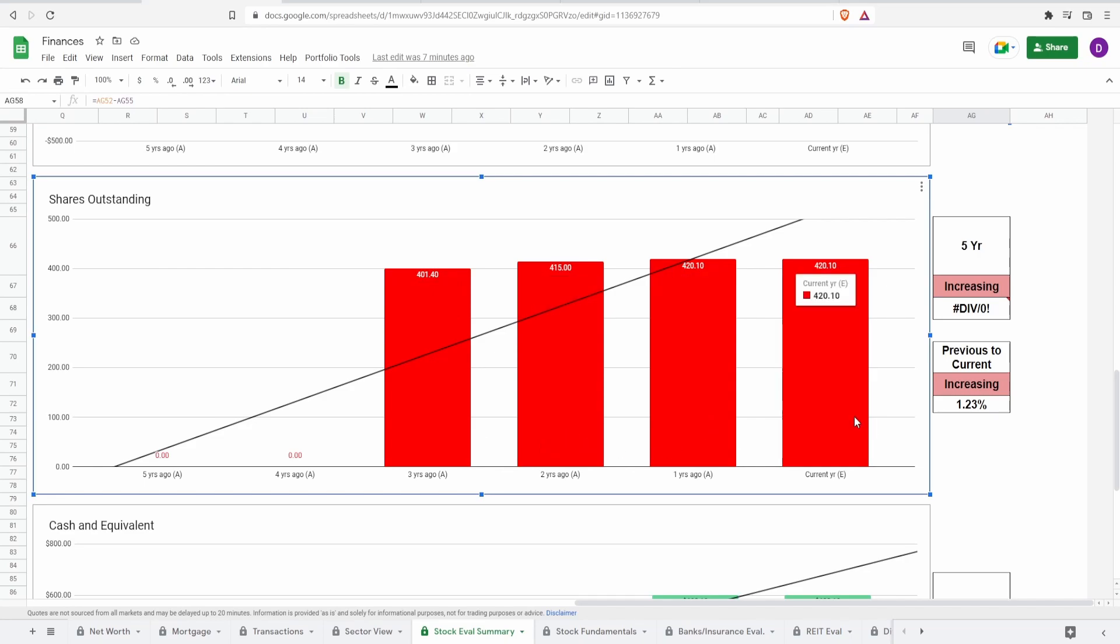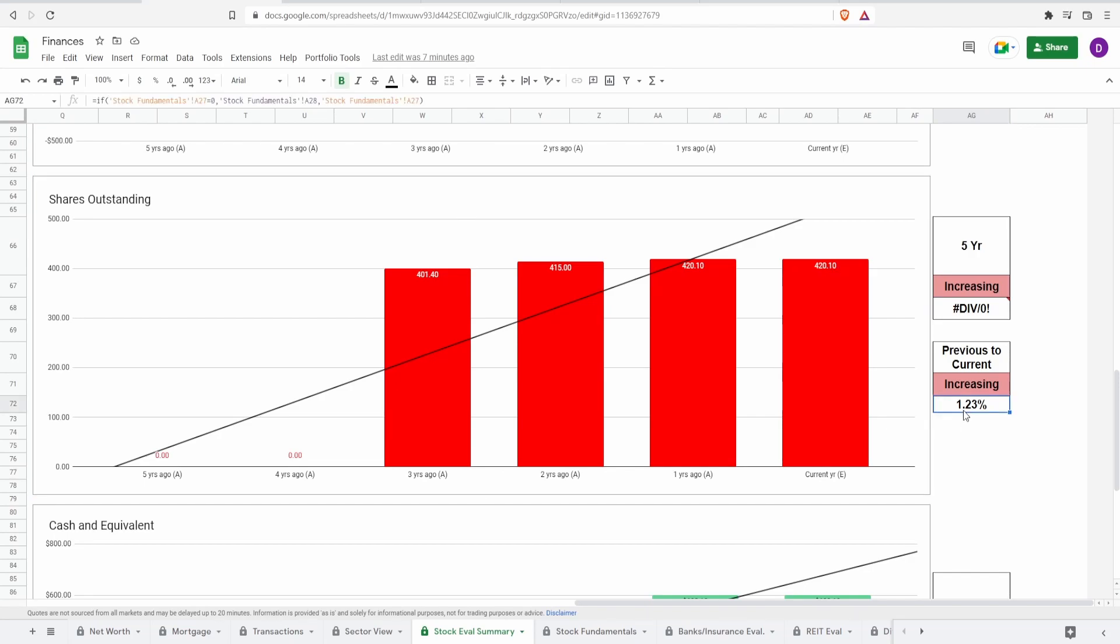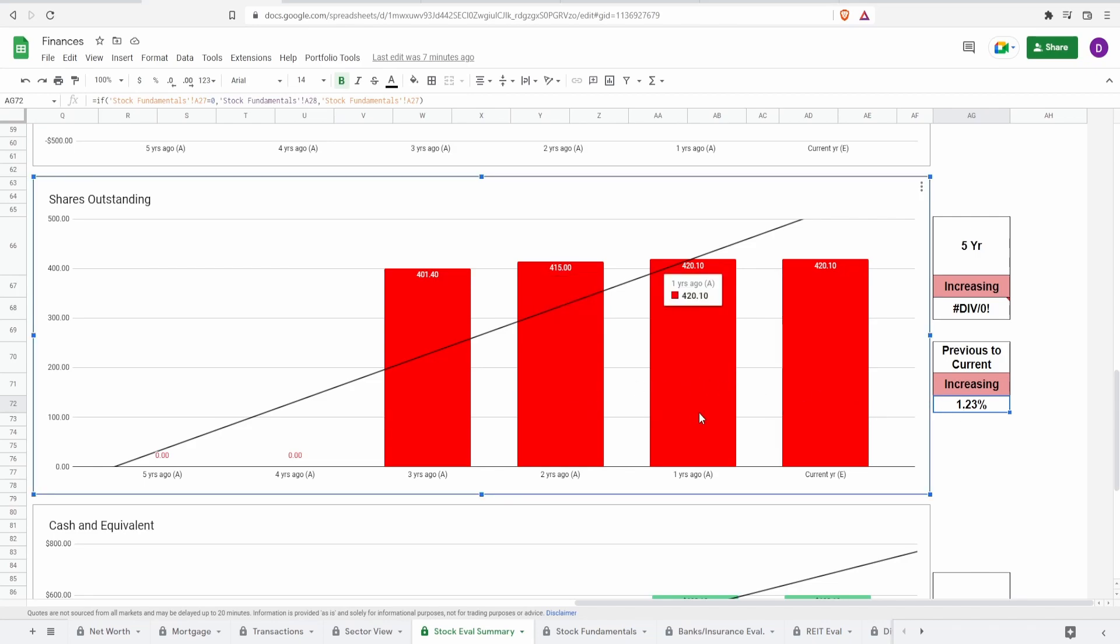Now currently they have around 420, nice, million shares outstanding. This is an increase from the previous year from two years ago of 415 million shares to 420.1 million shares. So as it stands, they have been diluting you within the past three years, or at least since we had numbers for their shares outstanding.